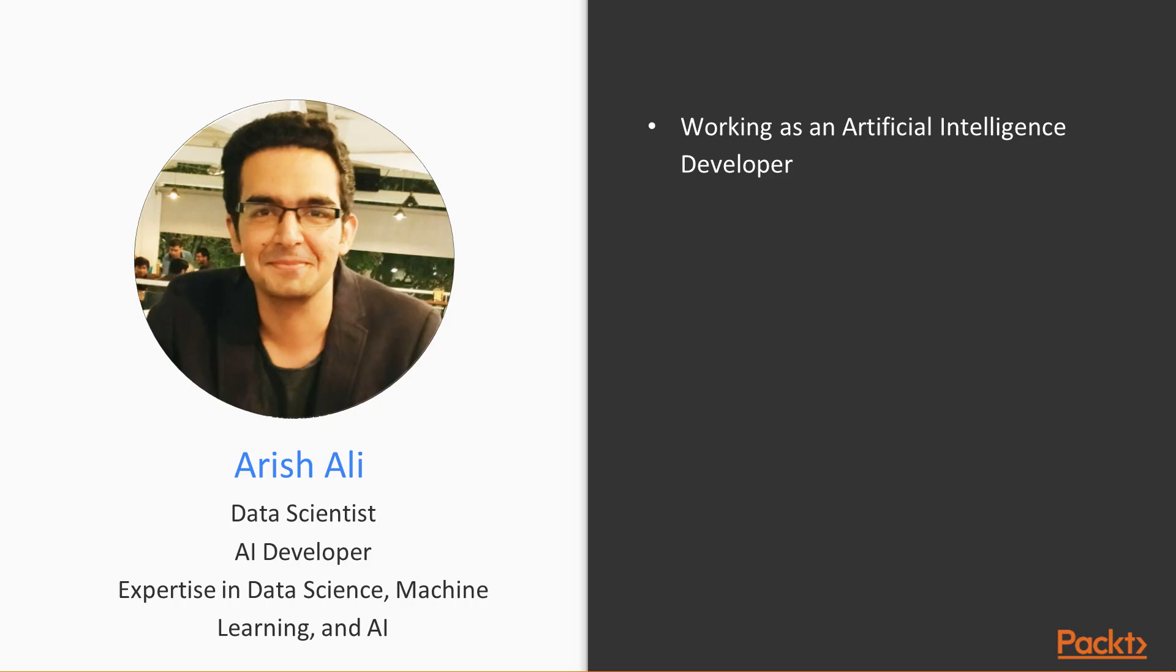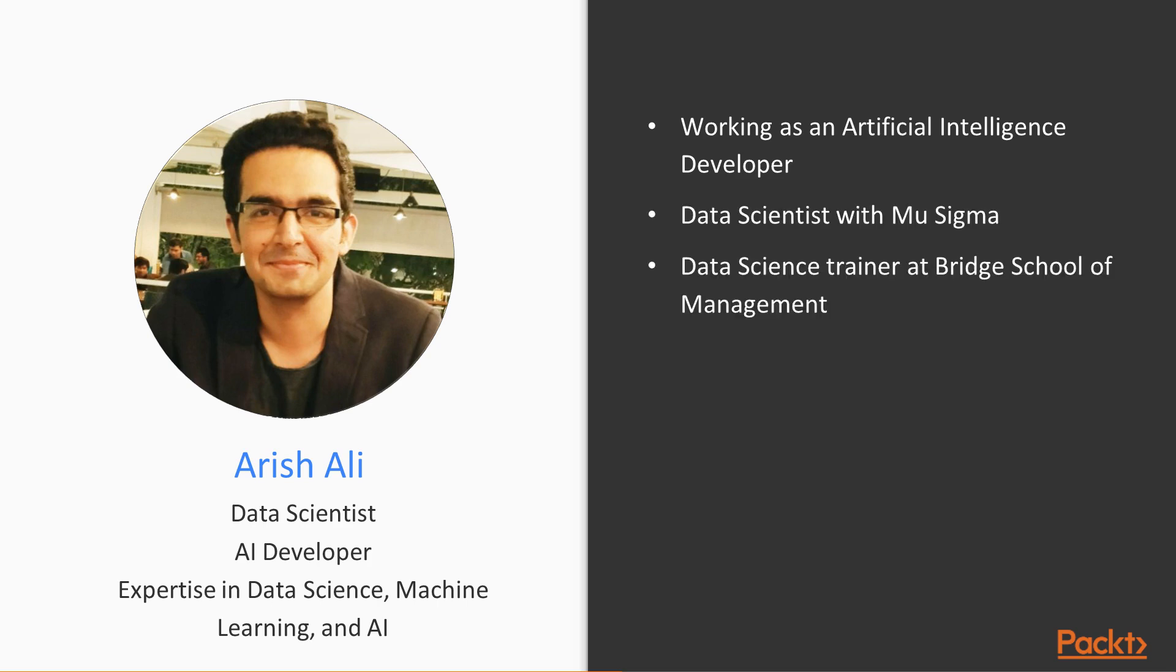My name is Arish Ali and I will be the instructor for this course. I am currently working as an Artificial Intelligence Developer at BMO. Before this, I have been a Data Scientist with Mu Sigma. I have also been a Data Science Trainer at Bridge School of Management. I have an Undergraduate Degree in Computer Science.